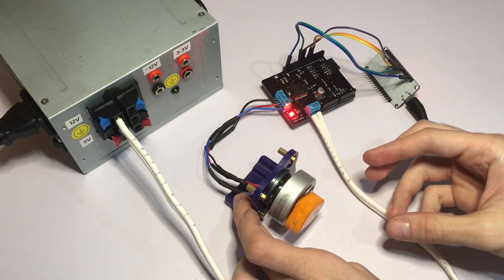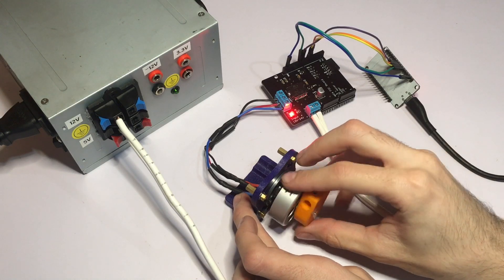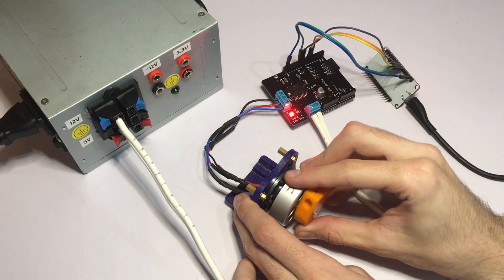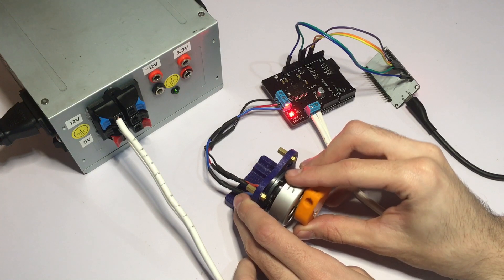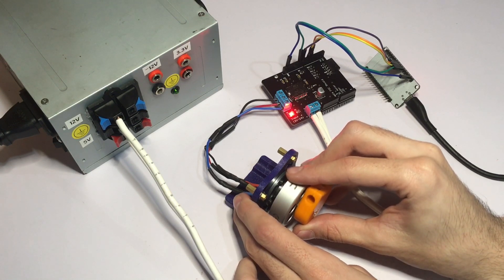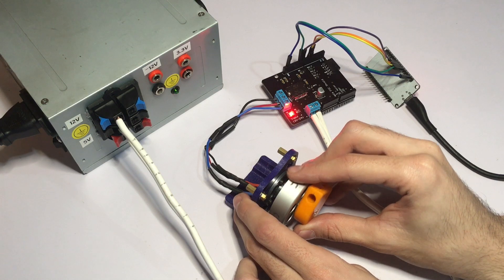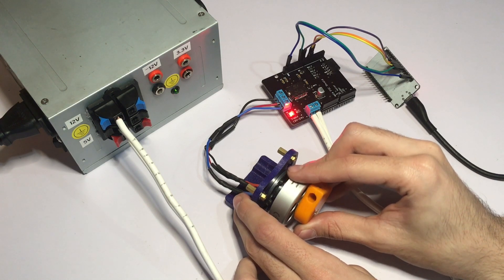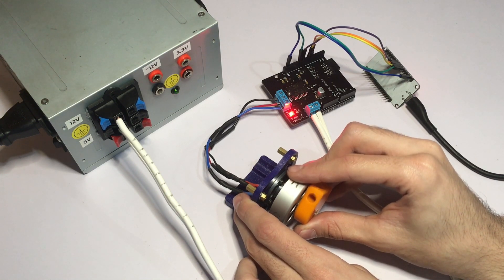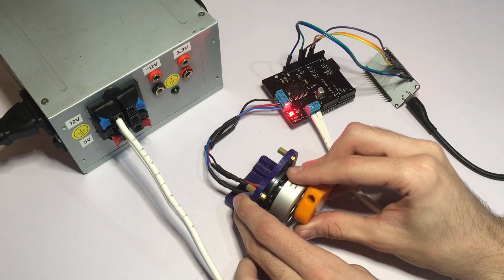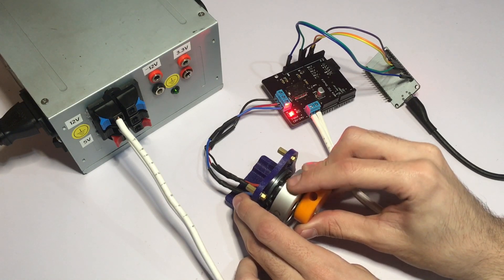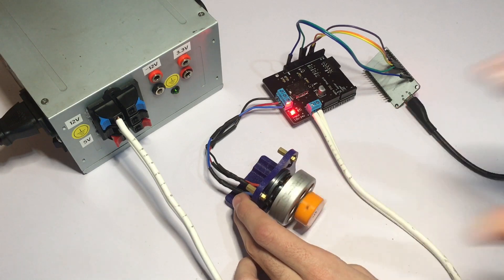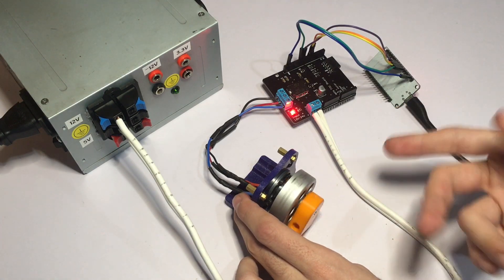Since this is open loop control, if I hold the rotor you can see it's shaking. This is because the rotor is trying to follow the signals that the ESP32 is sending to the shield. And since there is no position feedback, we don't know where the rotor is. So we're just hoping the rotor will follow what we're telling it to do. If I let go, it's going to continue spinning freely.